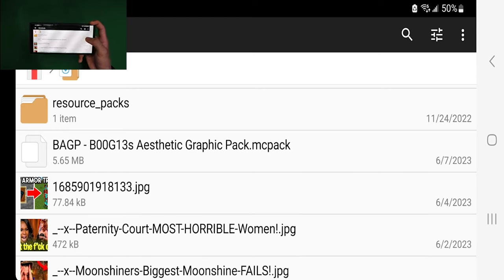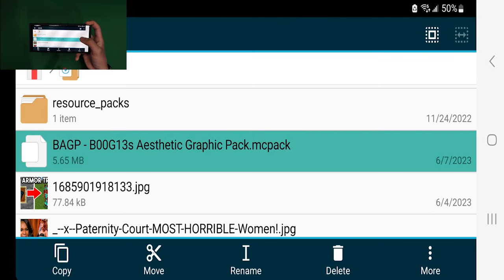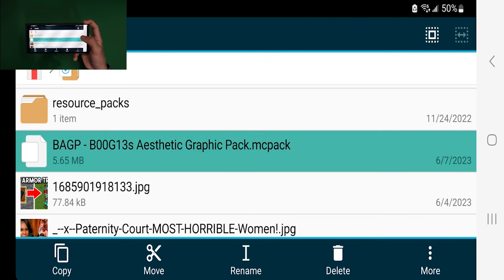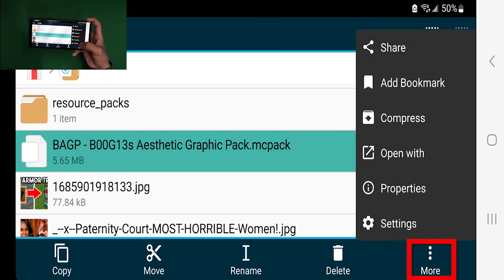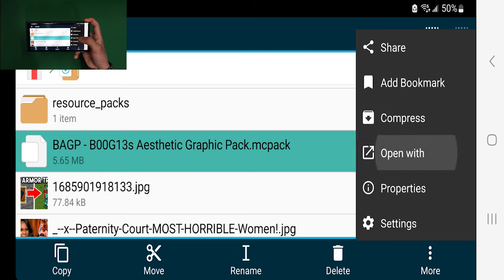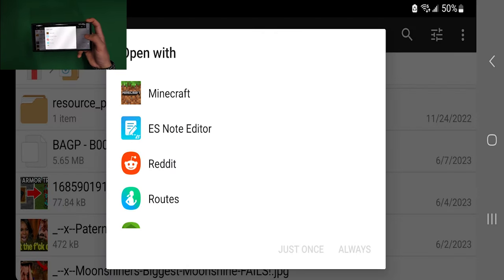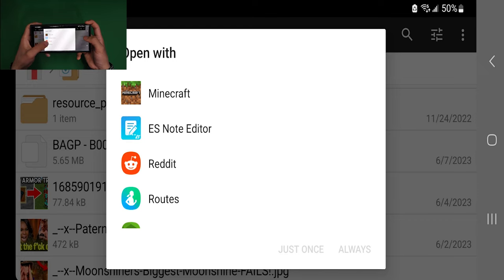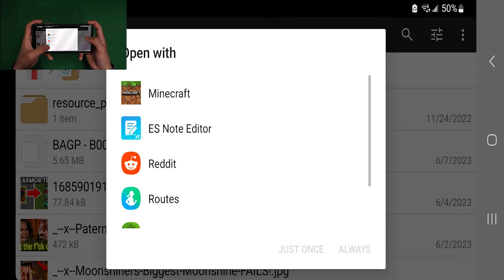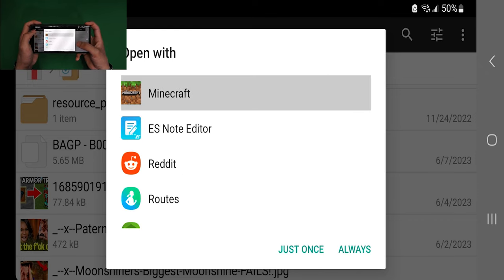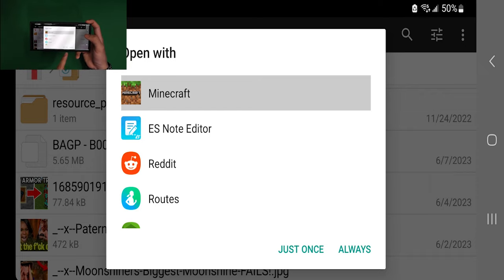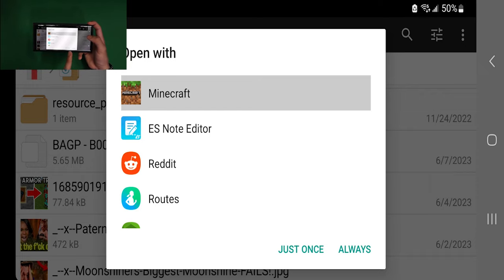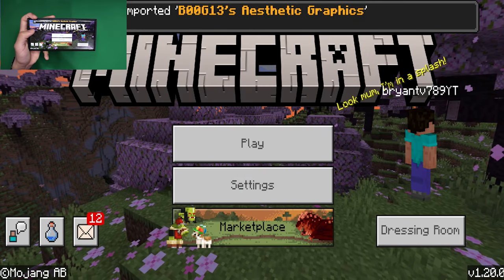Once you've done that, long press on your shader once more. Then go to the three buttons that say more, and press on open with. From here, search for Minecraft. For me, Minecraft is already at the top, but you may have to scroll down until you find it. I'm going to select Minecraft just like so. From here you can press just once or always - it doesn't really matter. I'm just going to press just once.